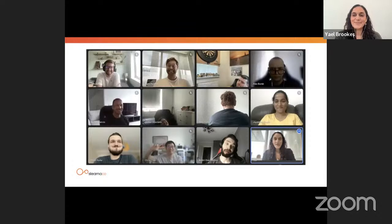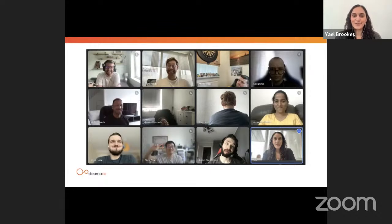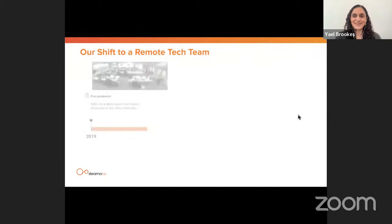This is some of my team at Steamaco — an amazing group I see every day. I manage the engineering, data, and product teams, based across the UK, Ukraine, and Georgia. I've been leading teams at Steamaco for five years. Five years ago, before the pandemic, this picture looked very different — and I'm not just talking about the funny faces.